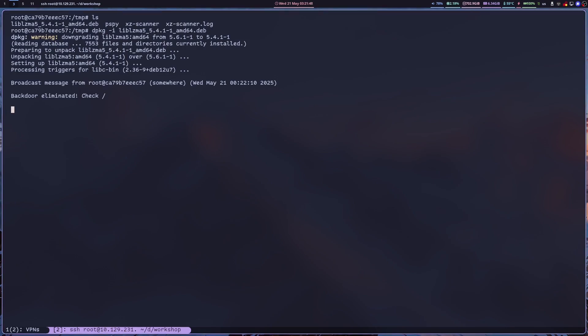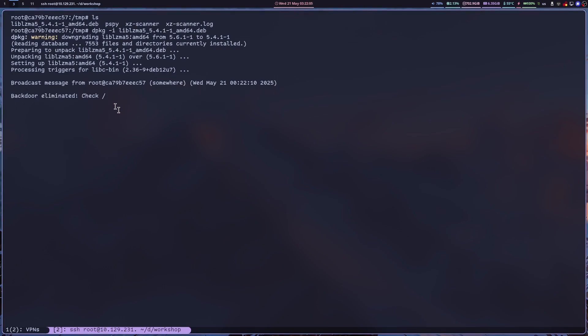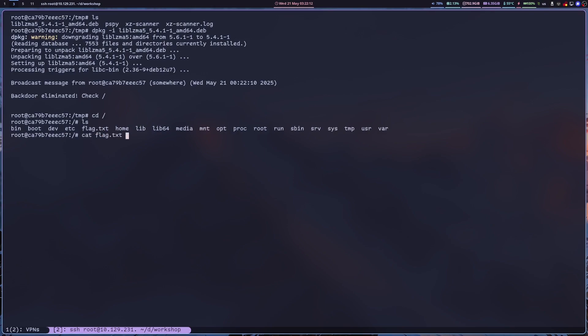So we have a broadcast message from somewhere that tells us that the backdoor has been eliminated and that we should check the root directory. We see a flag.txt and the flag reads: o xz we found the backdoor.